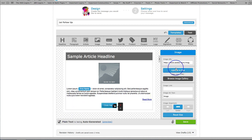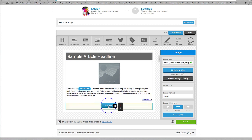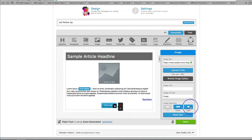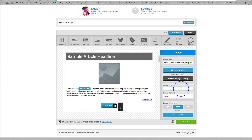So I'm going to click on 'use a custom image' and from within here I can now decide if I want to center or left align or right align. I can put in my image link and I can go and grab my image from the image gallery or I can upload a file.